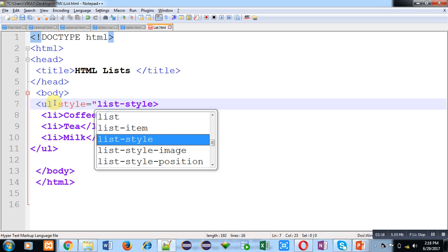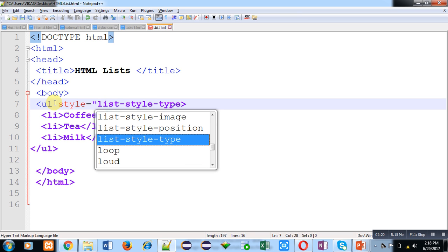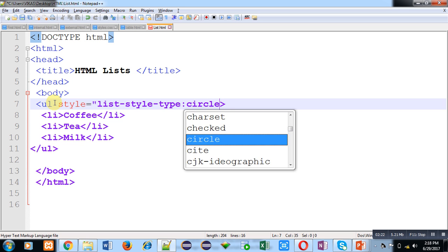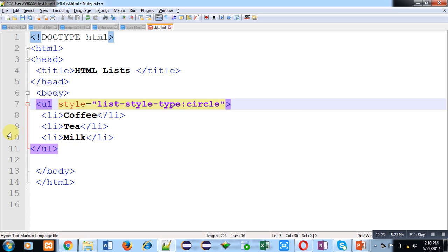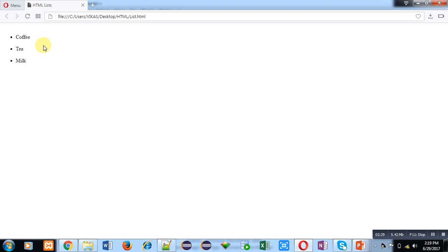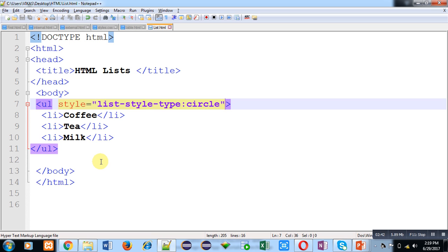I set style to list-style-type: circle. I have saved my code and I am moving to the web browser and clicking reload. You can see the bullets have changed — the list items are now starting with a circle. With this example you should understand how to implement an unordered list in HTML.